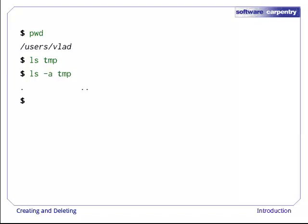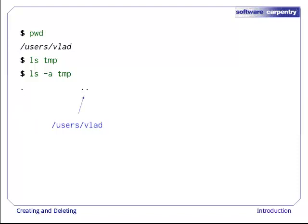If we use ls-a to show directories whose names begin with dot, though, we see that dot and dot dot are there, as they always are. The first name, dot, refers to the directory itself, i.e., UsersVlad temp. The second, dot dot, refers to its parent, which just happens to be the current working directory, UsersVlad.